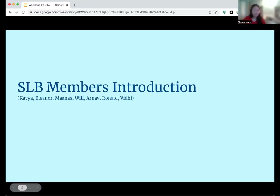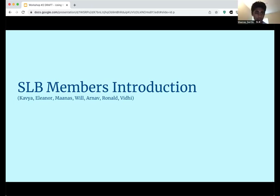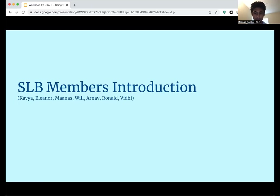I'm Eleanor. I'm a senior at Malcoma High School. My project category was in computational biology as well. I'm Manas. I'm a senior at Canyon Crest Academy, and my project categories were biochemistry and computational biology.